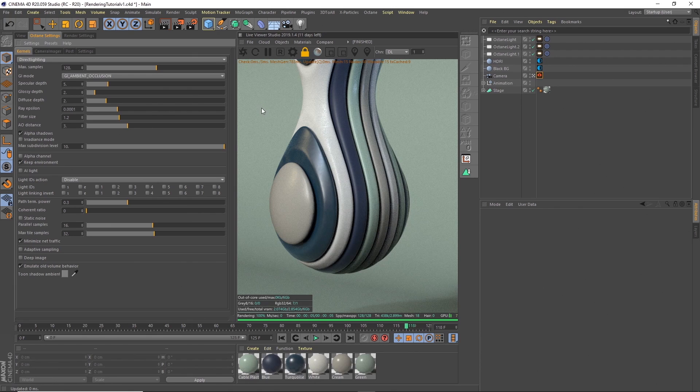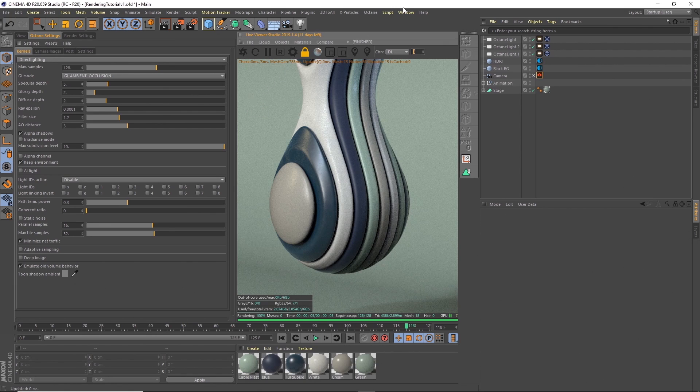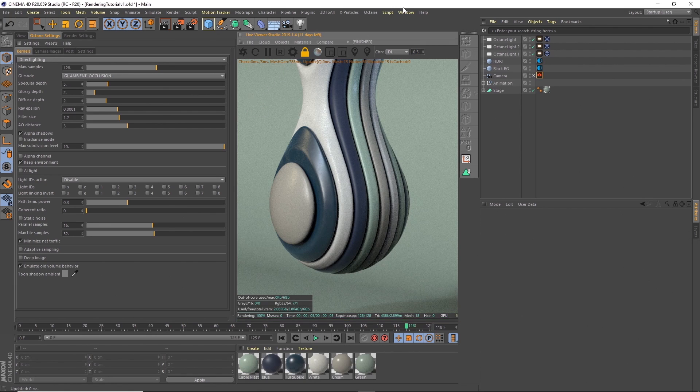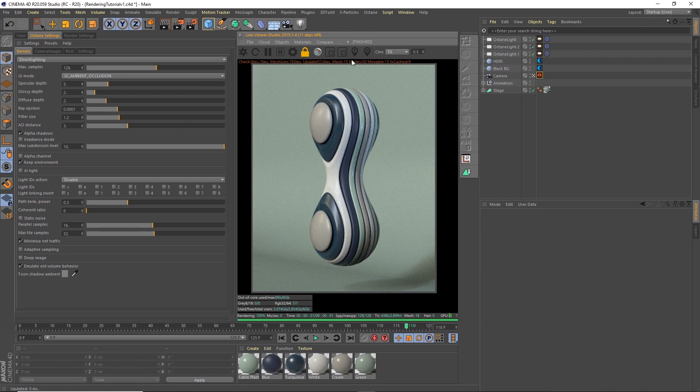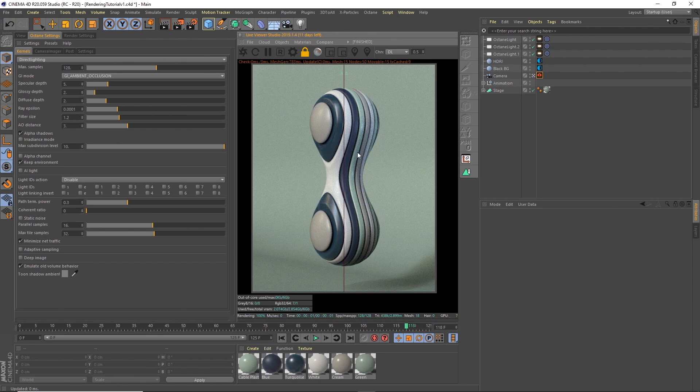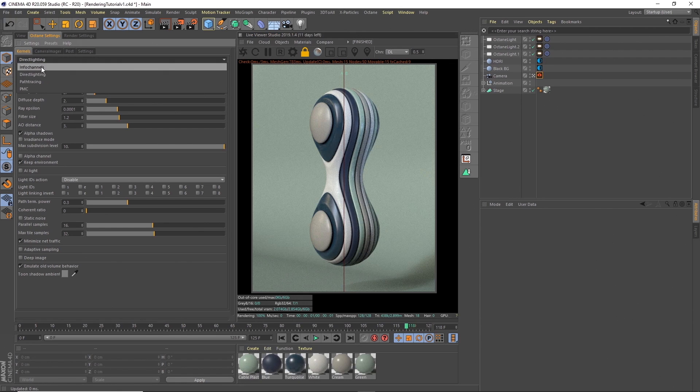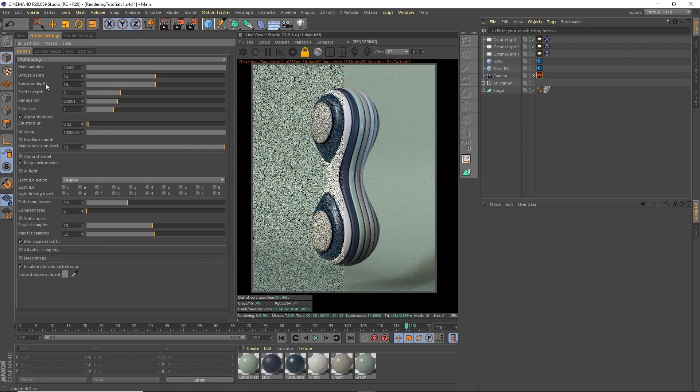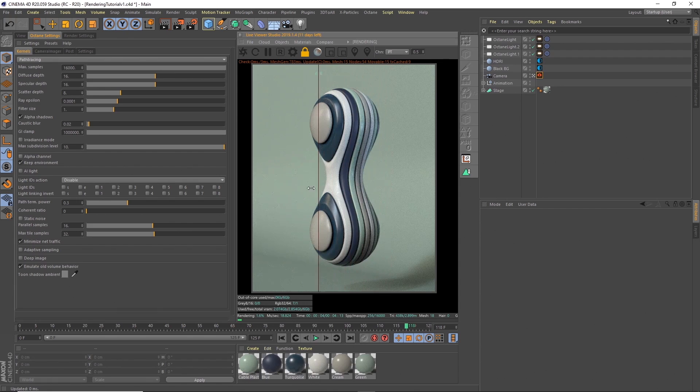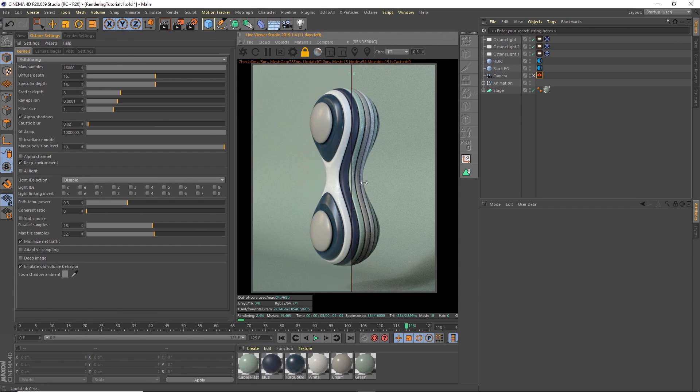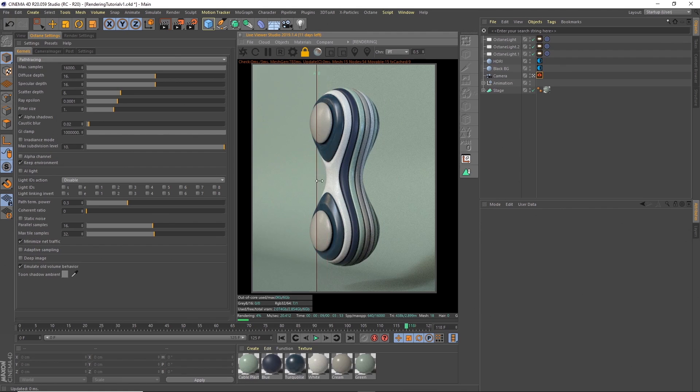You can see the difference between path tracing and direct lighting by actually going up into the live viewer, going to the compare tab and clicking store render buffer. Now what that does is stores a render that we just did, that single frame, and then we can change this over here to path tracing and you'll see instantly it's changing to the path tracing render. We can slide this A and B left and right and see the difference between the two.